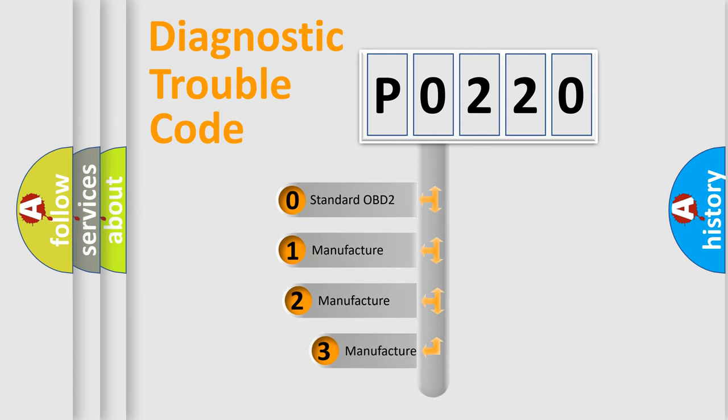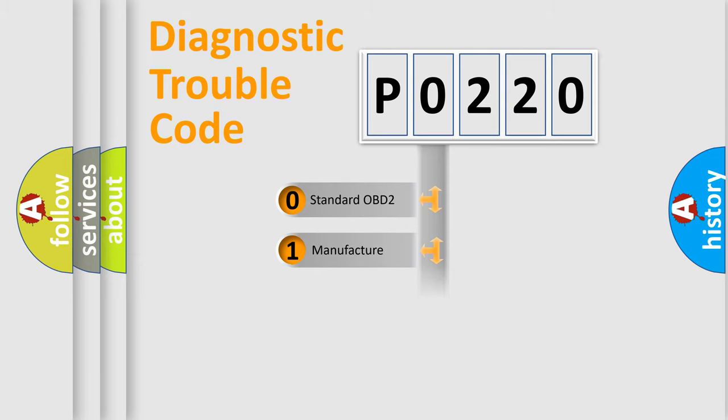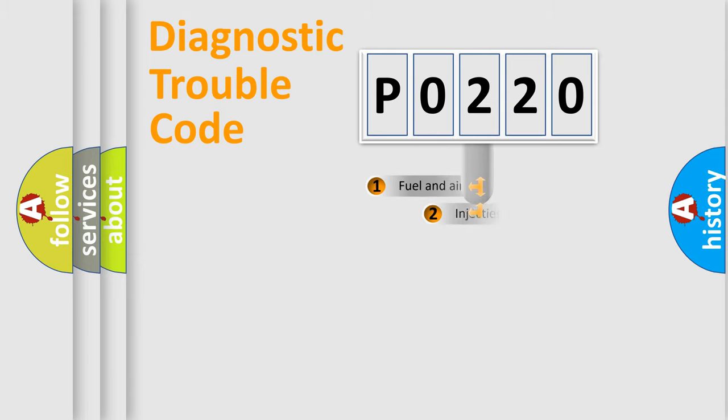If the second character is expressed as zero, it is a standardized error. In the case of numbers 1, 2, or 3, it is a manufacturer-specific expression of the car error.